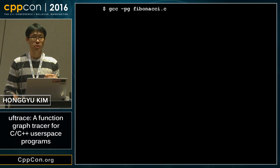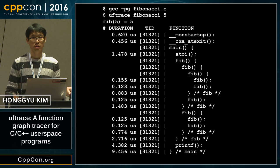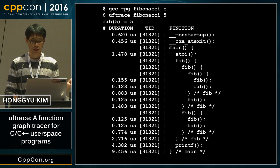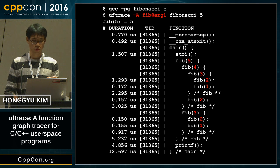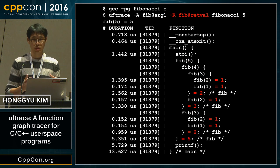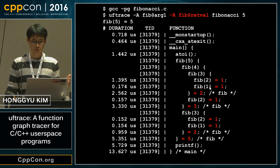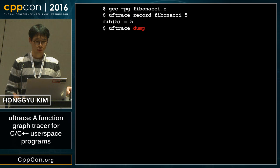There is a Fibonacci example written in a recursive way. If we execute it and trace it, the main function calls the Fibonacci function recursively. If you want to see the arguments, you can add that option, and it shows Fibonacci(5) calls Fibonacci(4) and so on. You can also see the return values — Fibonacci(2) returns 1, Fibonacci(1) returns 1, and as a result Fibonacci(5) returns 5.